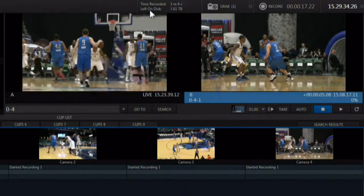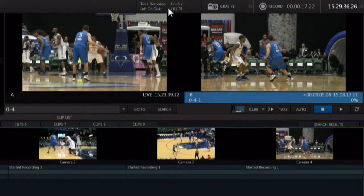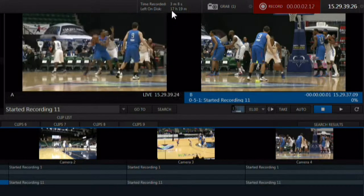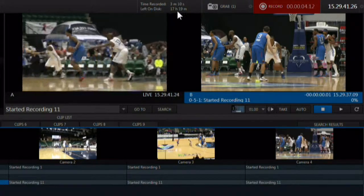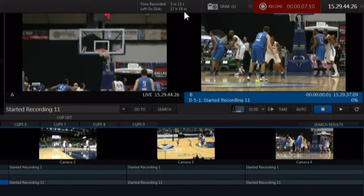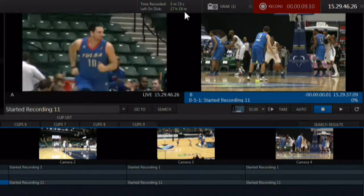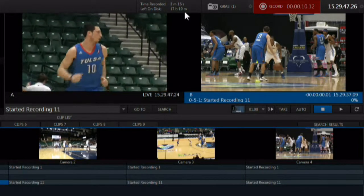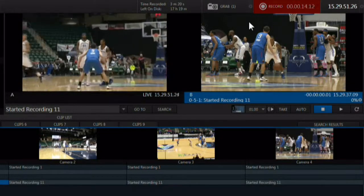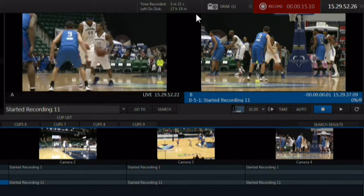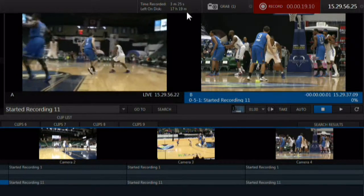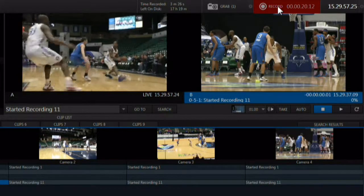Drive info shows how much time you have left on the drive with the least amount of recording space, basically telling you how long you can record all of your configured channels at the same time. If you have a drive in a bay and it is not configured to be used in the recording, it will not be taken into account in this number.